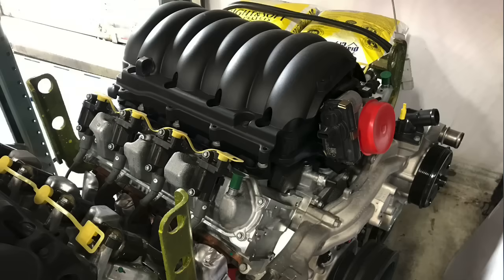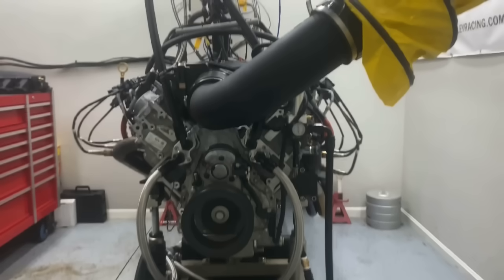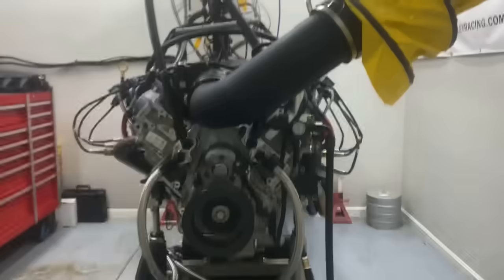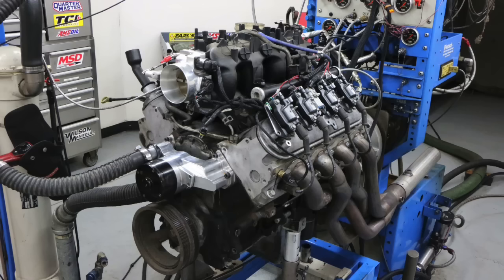Hey guys, Richard Holden here. Welcome to the channel. Today we're talking about Gen 5 L83 5.3 liter performance, and after finding out how much power these things can really make, the Gen 3 and Gen 4 LS stuff is dead to me.